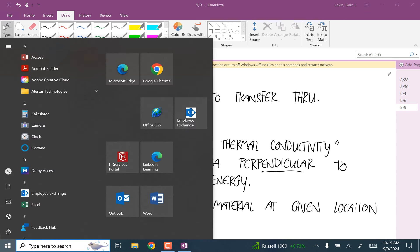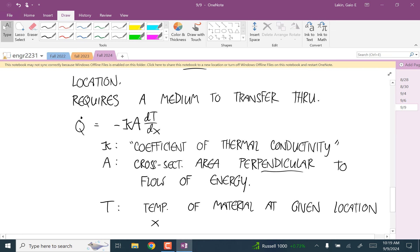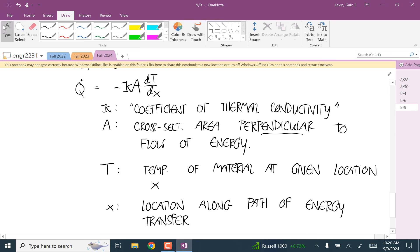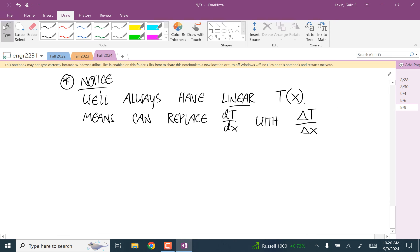We're writing it as dT/dx to look smart — like writing differential equations on a window in marker, which is how movies show who's a genius. But for the actual calculations, it's just a simple ratio.